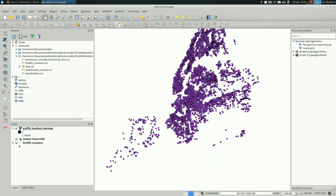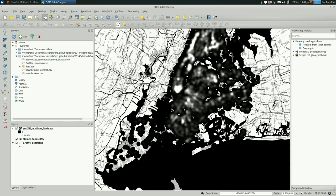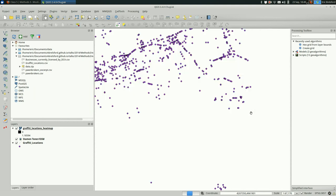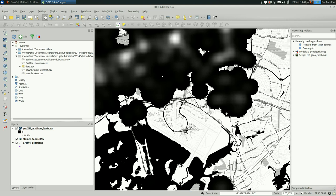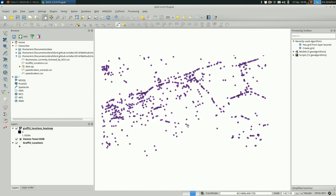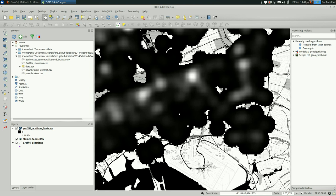Right. So these black areas have the least probable density and as it gets grayer and then whiter, that's where graffiti is most likely to be reported.